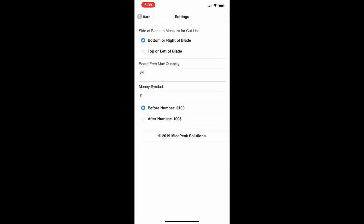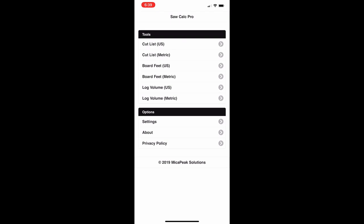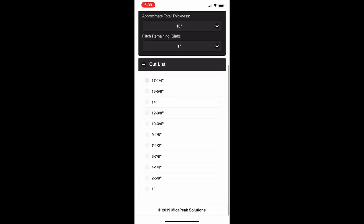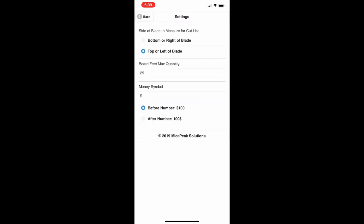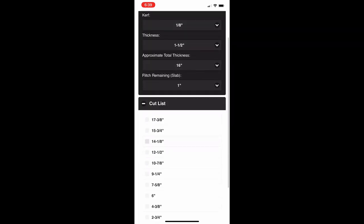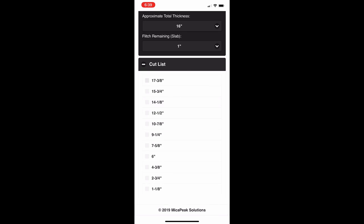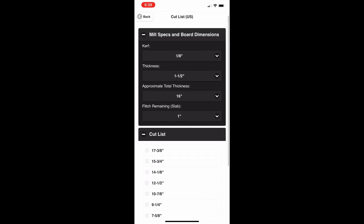We're measuring from the bottom of the blade. Let's go back to settings — it says bottom or right of the blade. So when you look at the cut list, that last cut is at one inch, measured from the bottom of the blade, leaving a full one inch remaining. If we change the setting to top of the blade and come back in, you can see it changes to inch-and-an-eighth, because you have to account for the kerf so that you still leave a one-inch piece as your remaining flitch or slab.